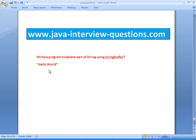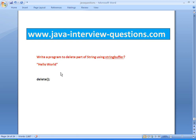For that, in the StringBuffer class we have a method called delete. What this delete will do, it has two arguments. One is the starting position and the other is the ending position.